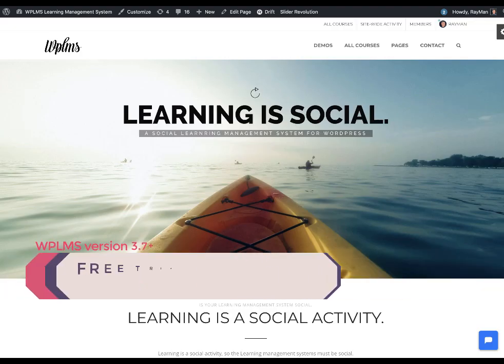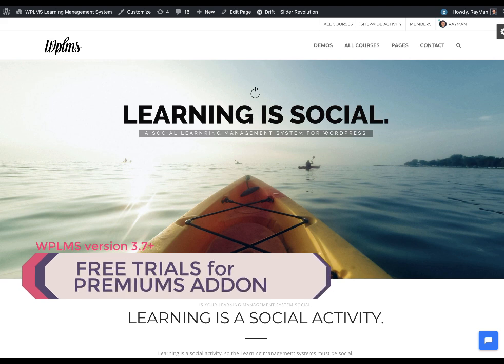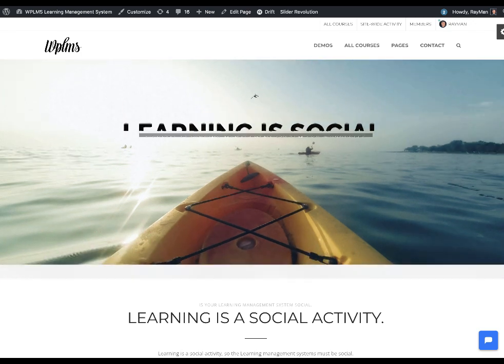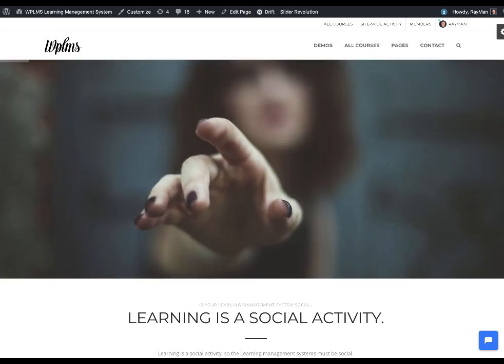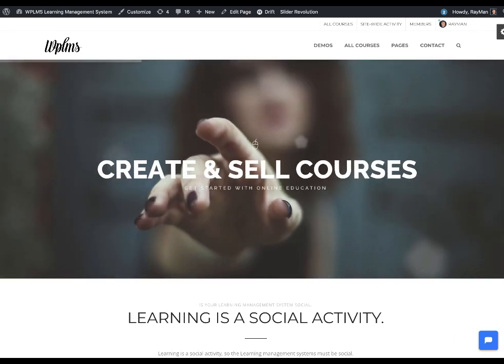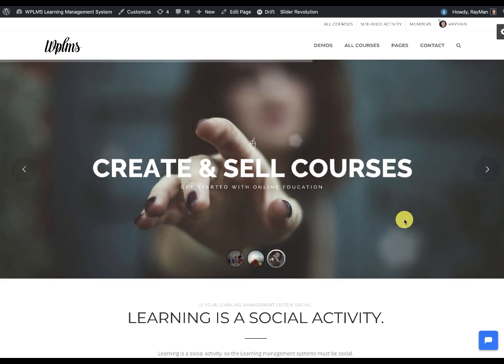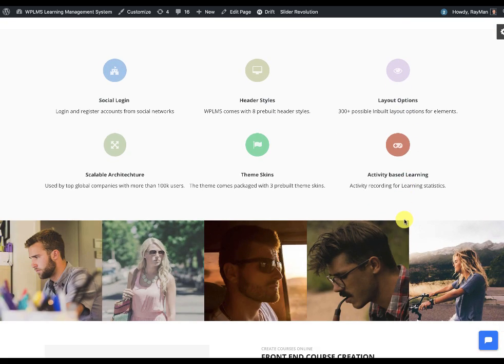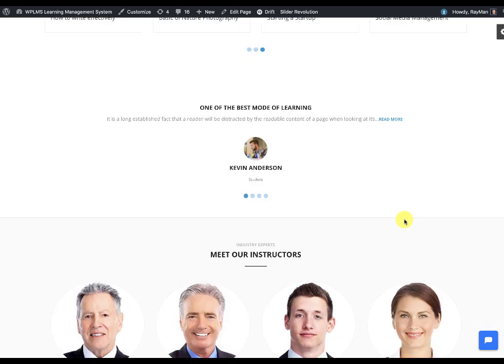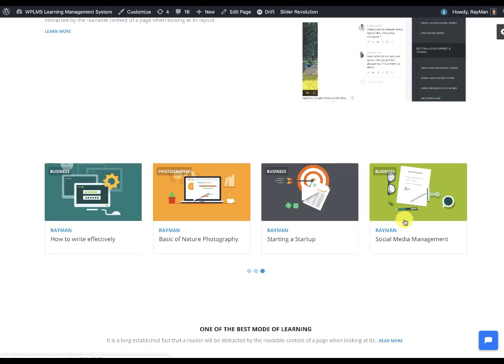Hello and welcome to WPLMS tutorials. In this tutorial we're going to see how to add the video overlay feature in the courses, so you can add a video on the course thumbnails.